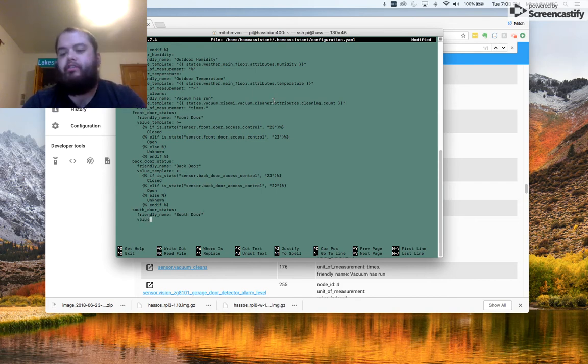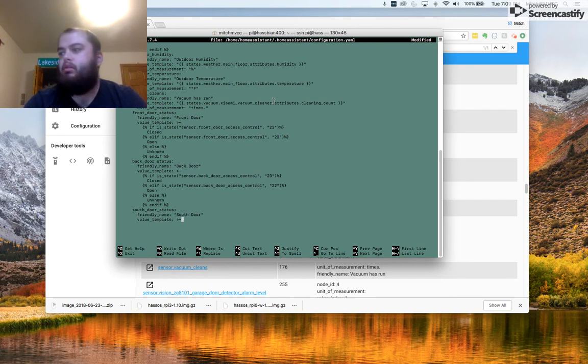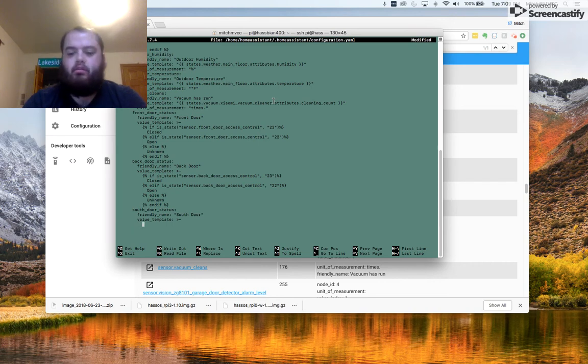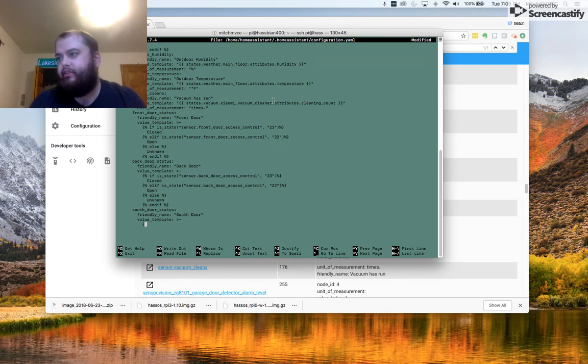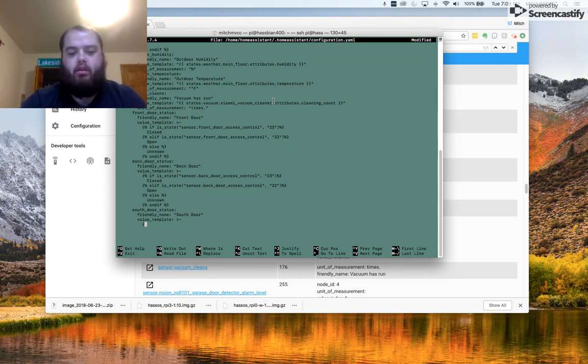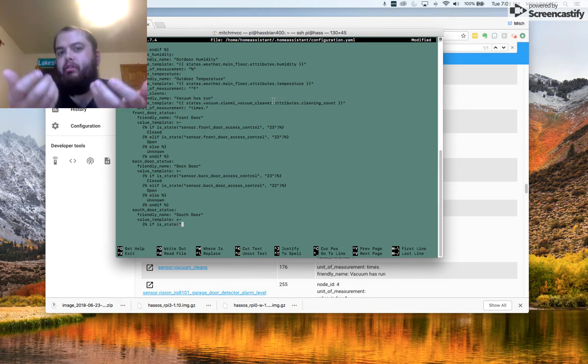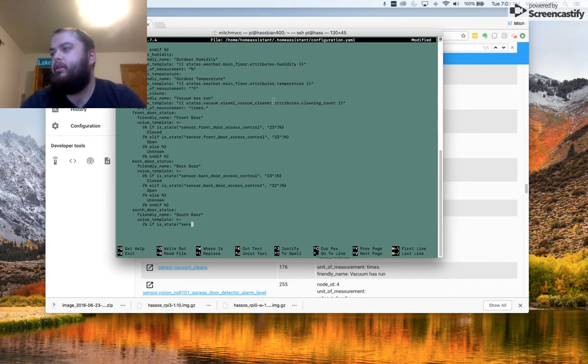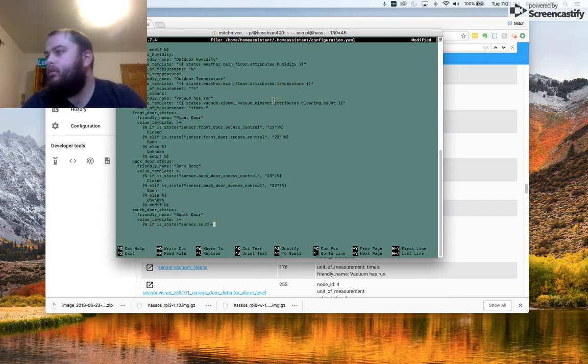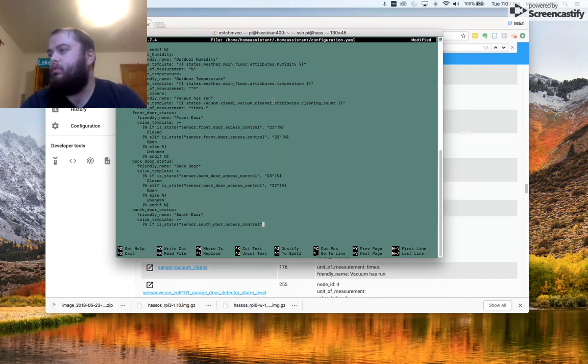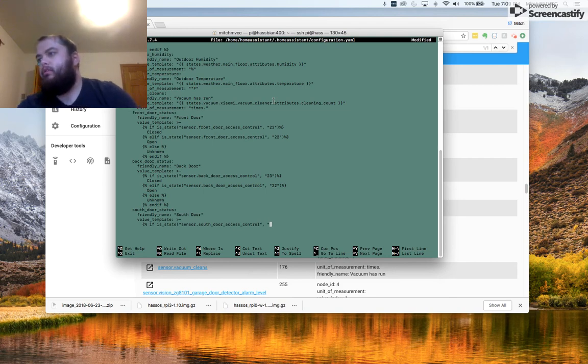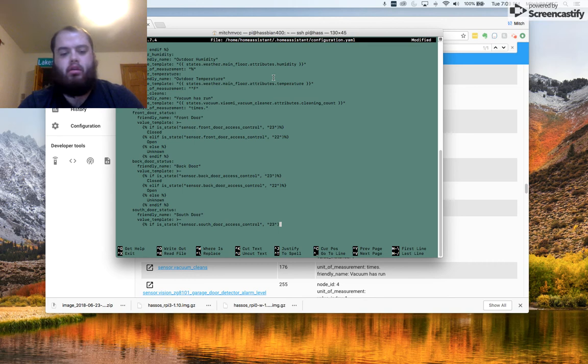The value for this sensor is going to come from a template. And then we need to tell it what are we looking for in order to report back our state. So we're going to say if isState and then the name of the sensor. In this case, it's going to be sensor.SouthDoorAccessControl.